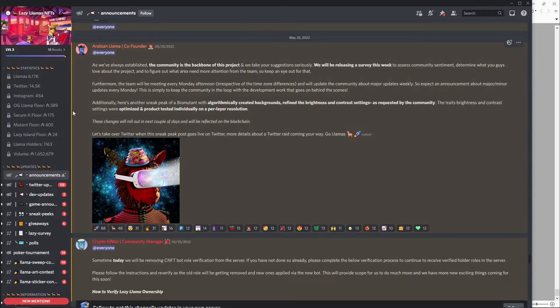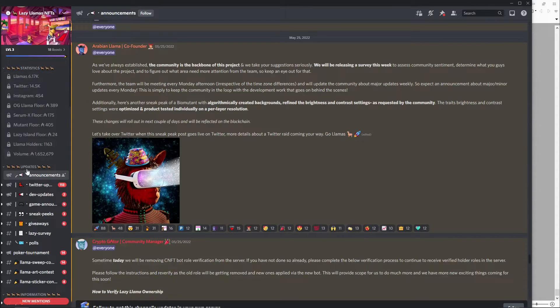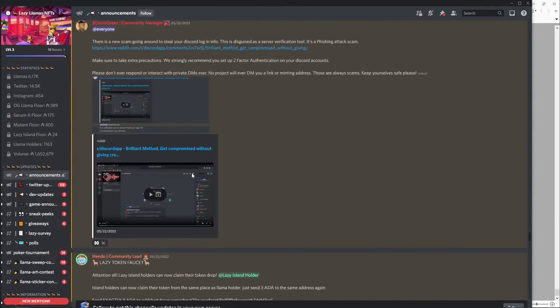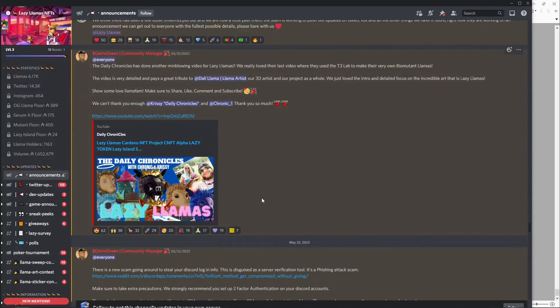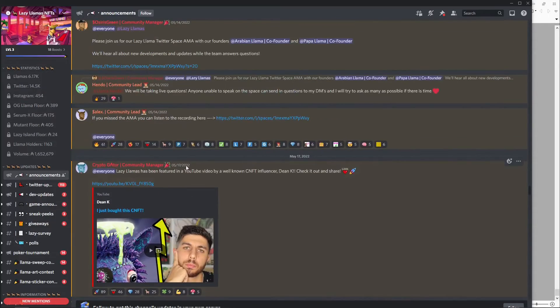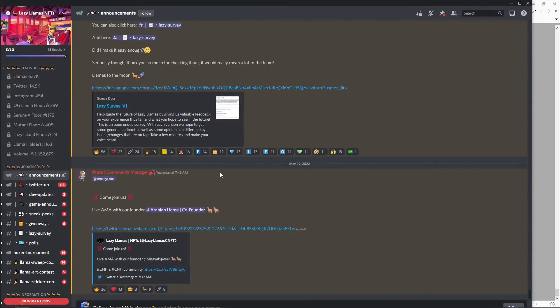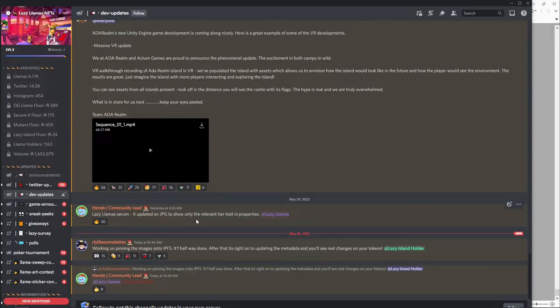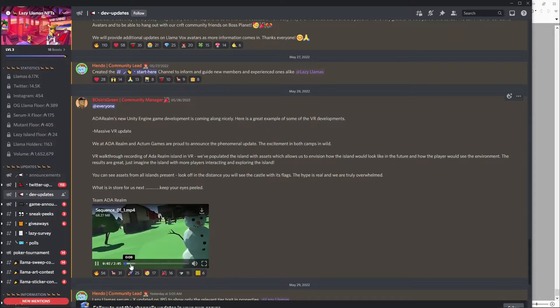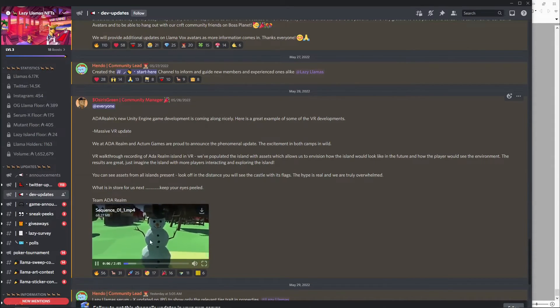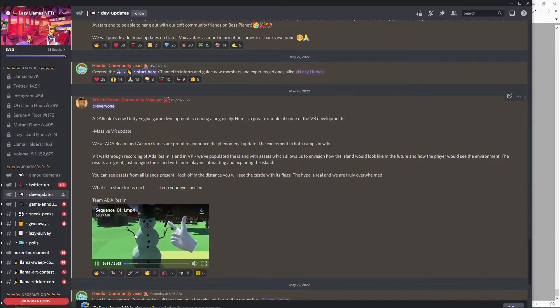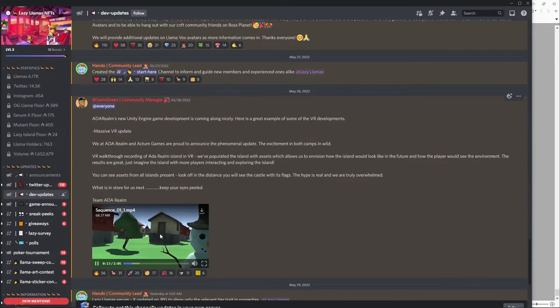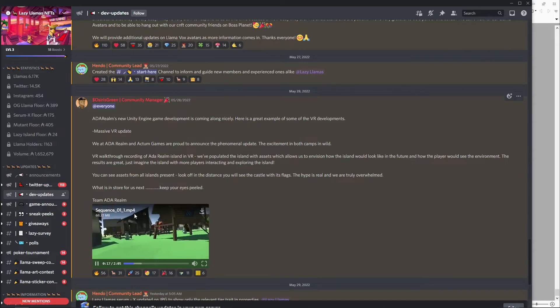But here's their discord. The Twitter's pretty big following, 14 and a half K. I haven't been on their Instagram, but the discord's pretty solid. They show the floor prices on their stuff. They are very active in the updates. At least multiple updates a week. Their more recent one, they just had a live AMA yesterday. And they also have pretty frequent developer updates. This one actually is pretty cool. This will show the VR of Ada realm, the project metaverse project they're working with.